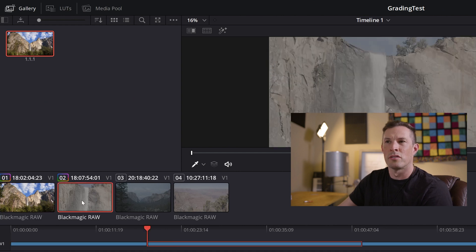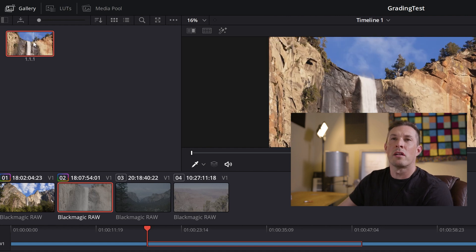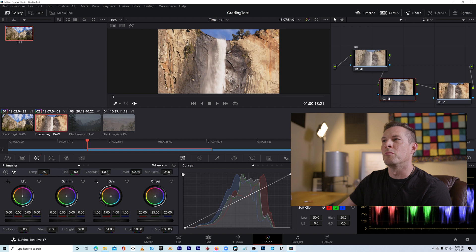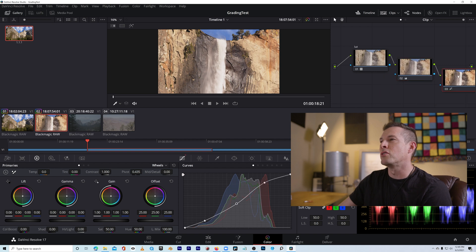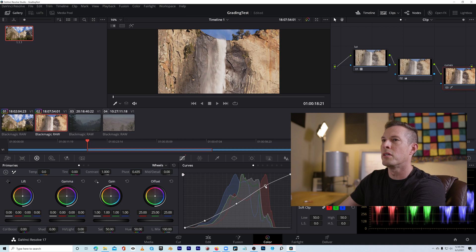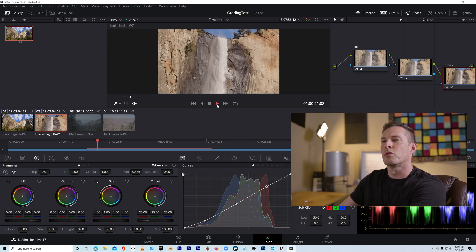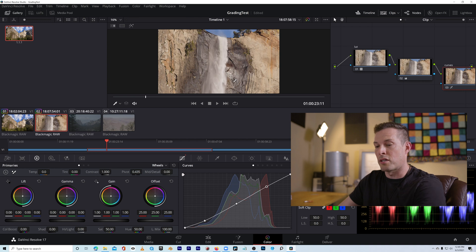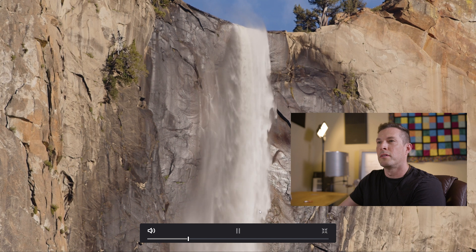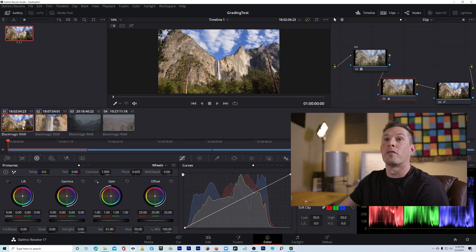Once I like what I've done, I can grab a still image of this and copy the grade to another clip shot in the same location, so I don't have to repeat the whole process. I'll right-click and 'Grab Still' — it sticks over on the side. The next clip is the same falls with the same camera settings, just a different lens. I'll click on that clip, right-click the still image, and do 'Apply Grade.' Boom, it's applied. Control+F for full screen — it looks wonderful.